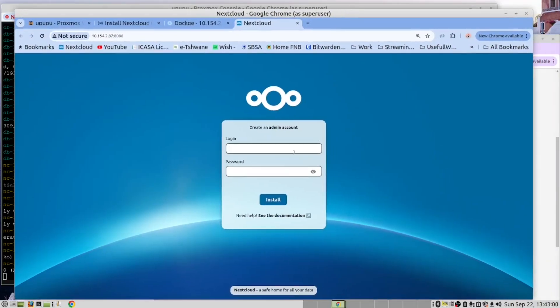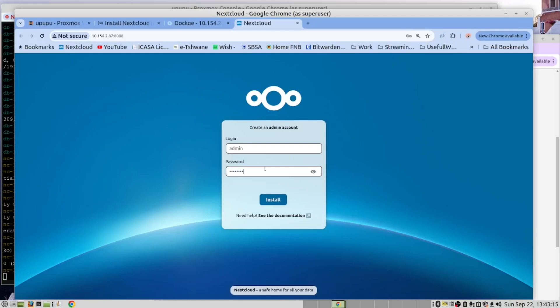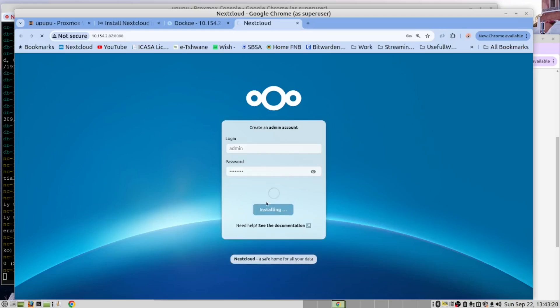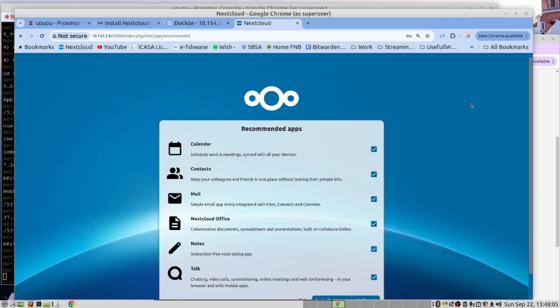And now let's create our admin account. Admin. Admin. And now we have succeeded to install and to get Next Cloud to work.